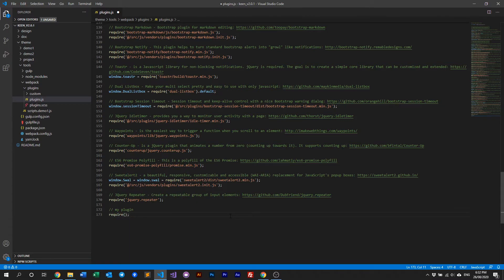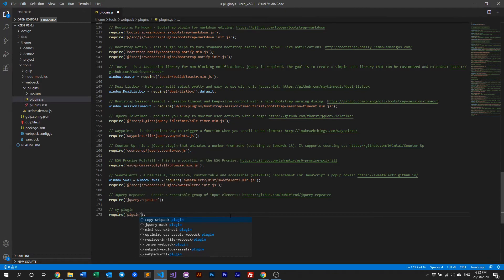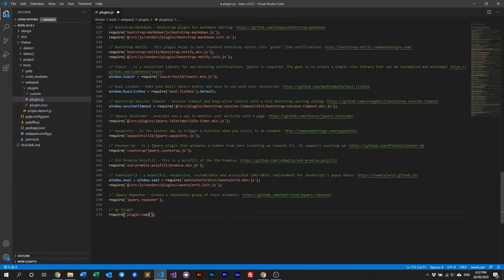There are two ways to require your plugin. The first way is if your plugin is available via a package manager like npm or yarn. You need to first install it via npm or yarn and then include it with just the plugin name, like: require('plugin-name'). This applies when it's included through a package manager.